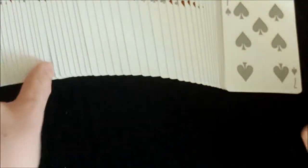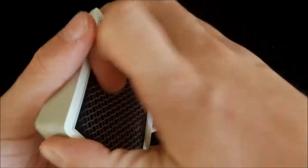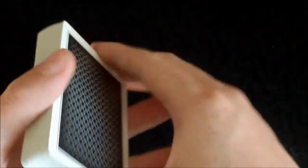Spreads and flips very nicely. Fans nicely as well. Cuts nicely. Riffle shuffles and dribbles very nicely as well. This deck handles great. I highly recommend it.